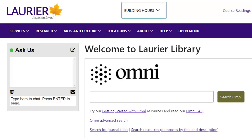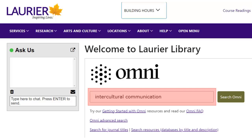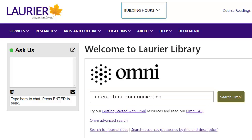The library provides search tools for academic or peer-reviewed content through its website. The best starting point for most scholarly sources is OMNI, the library catalogue. Just type your search into the box in the middle of the main library page to look for articles and books.